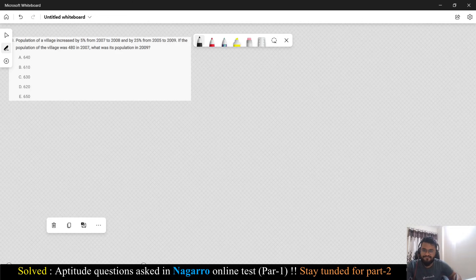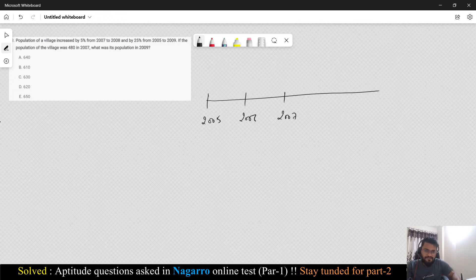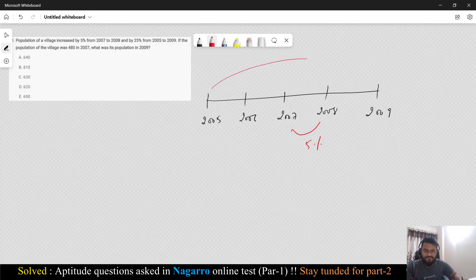Let's go to the next question. Population of a village increased by 5% from 2007 to 2008, and 25% from 2005 to 2009. I'll draw a timeline with years 2005, 2006, 2007, 2008, and 2009. The population increases by 5% from 2007 to 2008, and by 25% from 2005 to 2009.